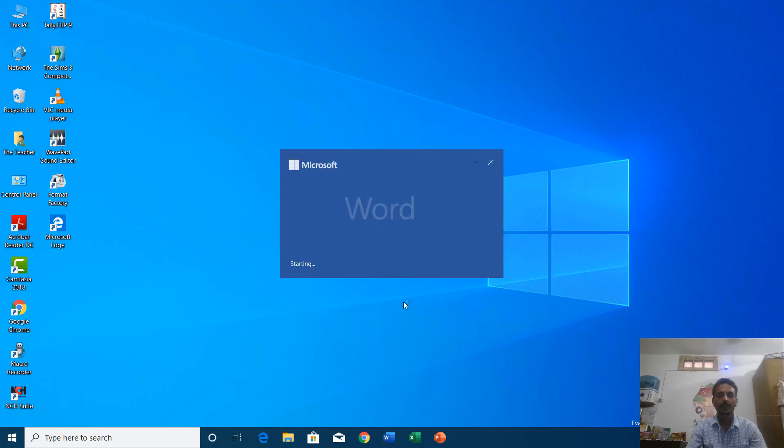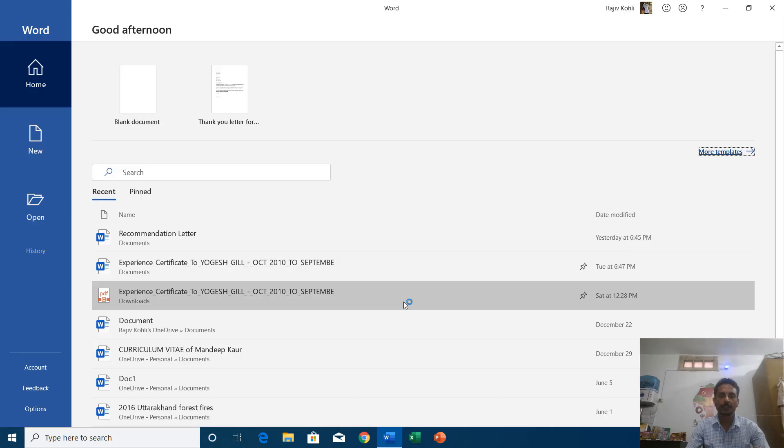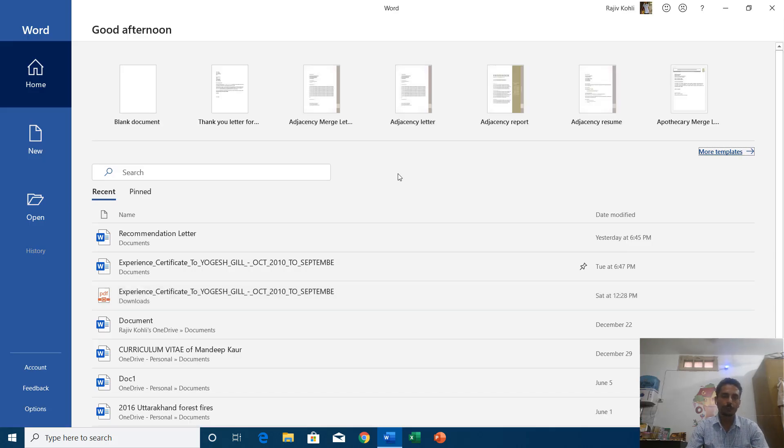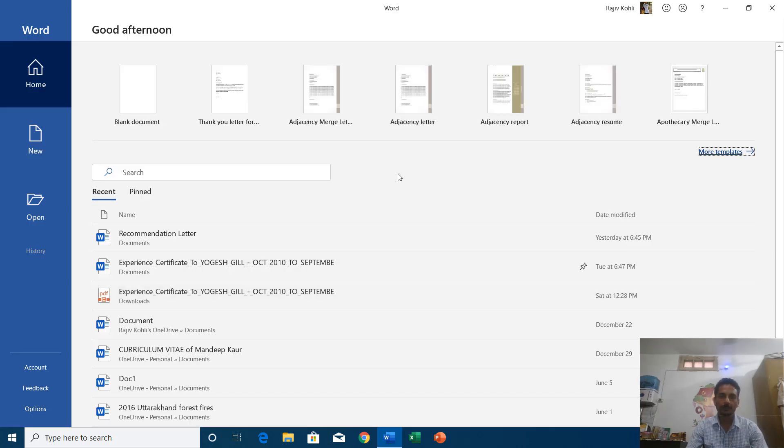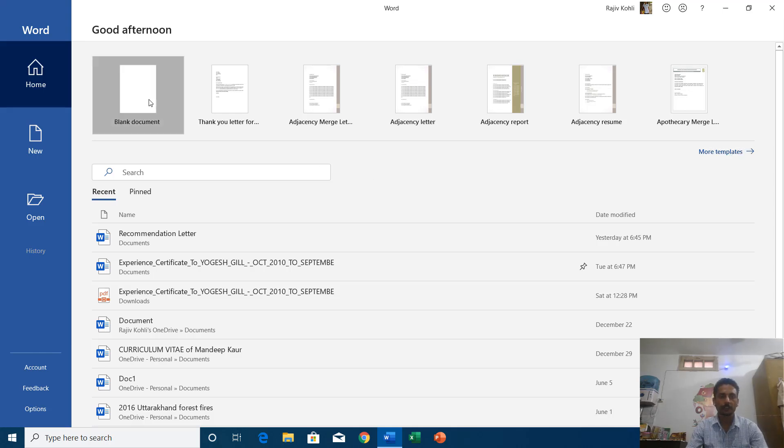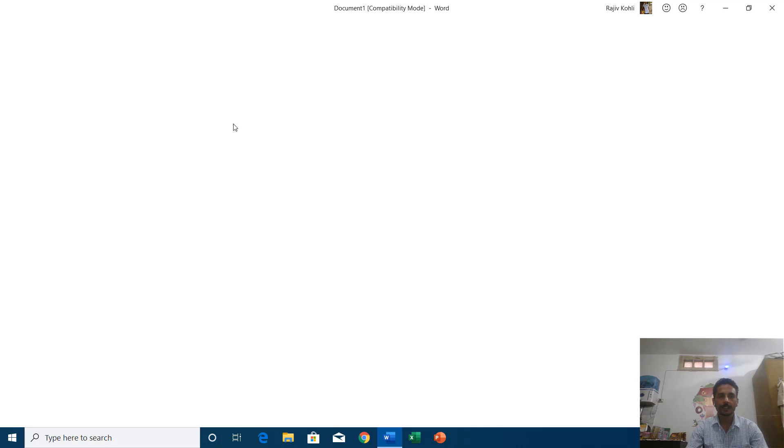When you open any Microsoft Office application then you see this welcome screen. We will talk about this welcome screen in our next tutorial. For now I am going to use blank document.